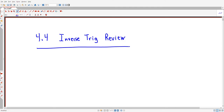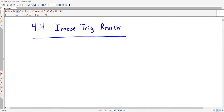Hello and welcome to our video on the first half of lecture notes from section 4.4. This is all about inverse trig review. This is a topic that's easy to forget, and so it's probably worth going over for most of us, maybe even before we think about the rest of 4.4.